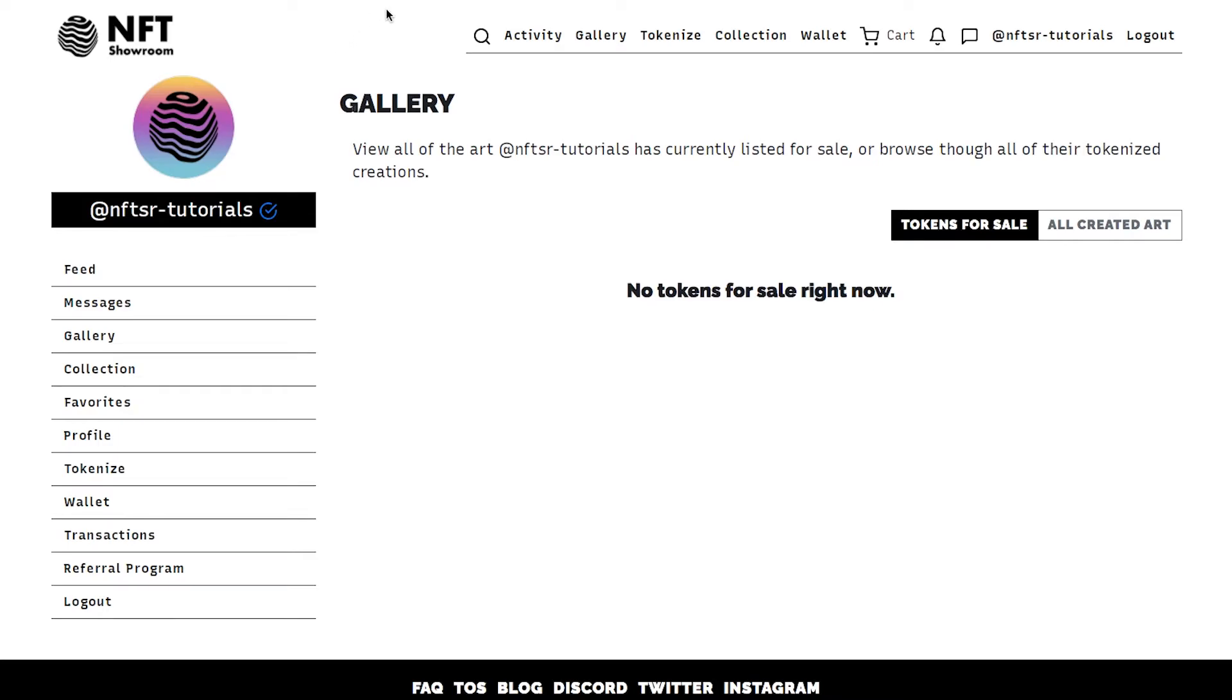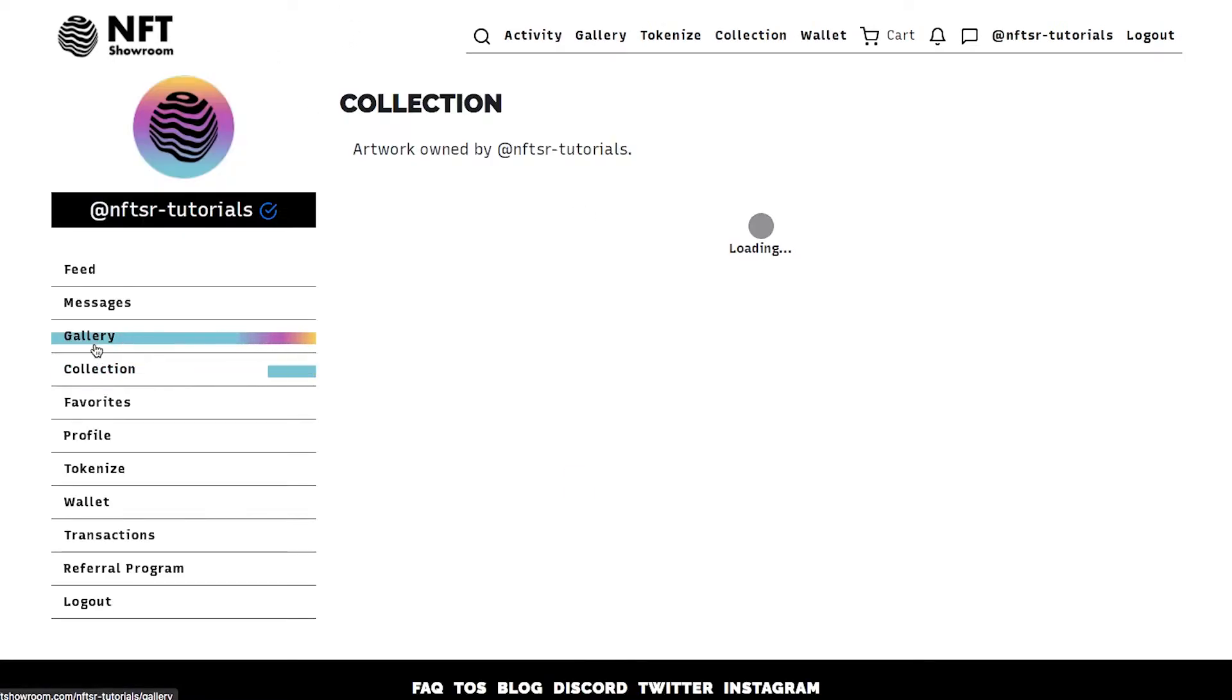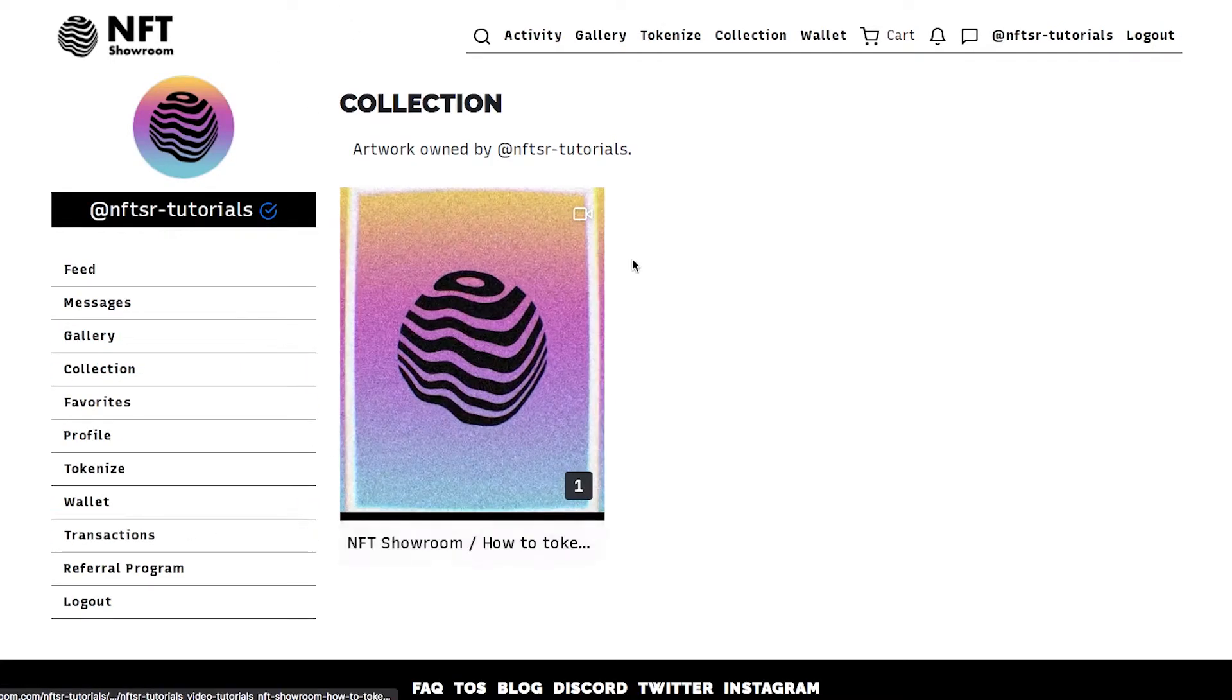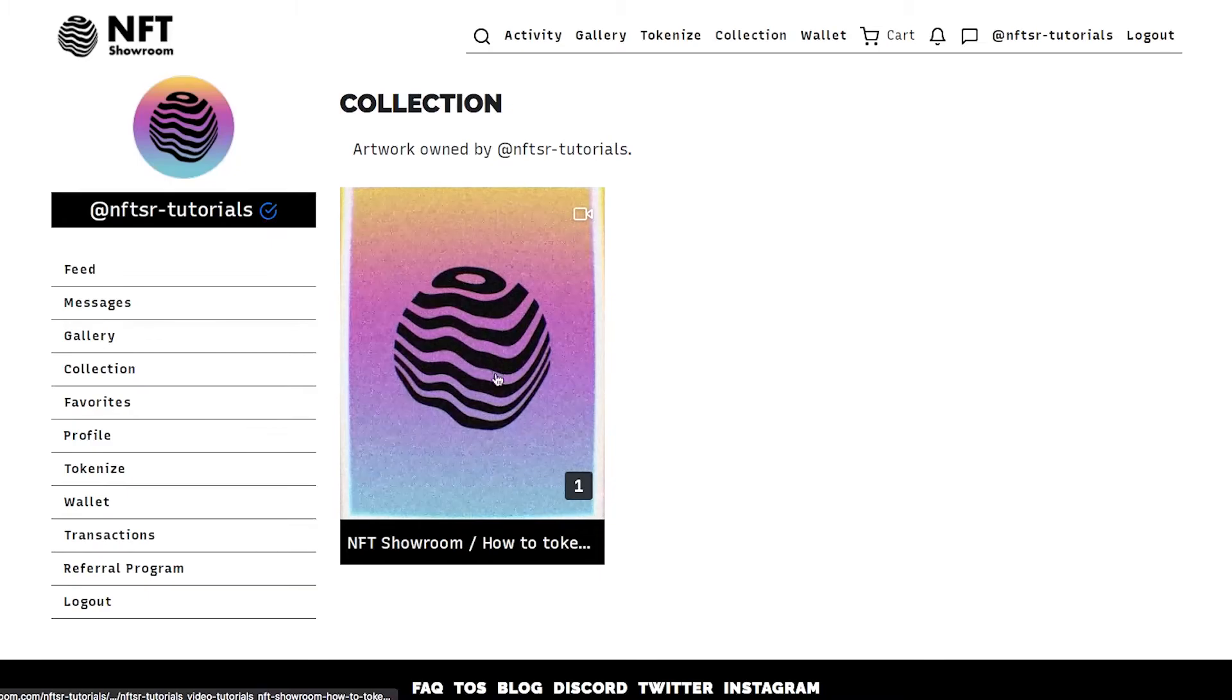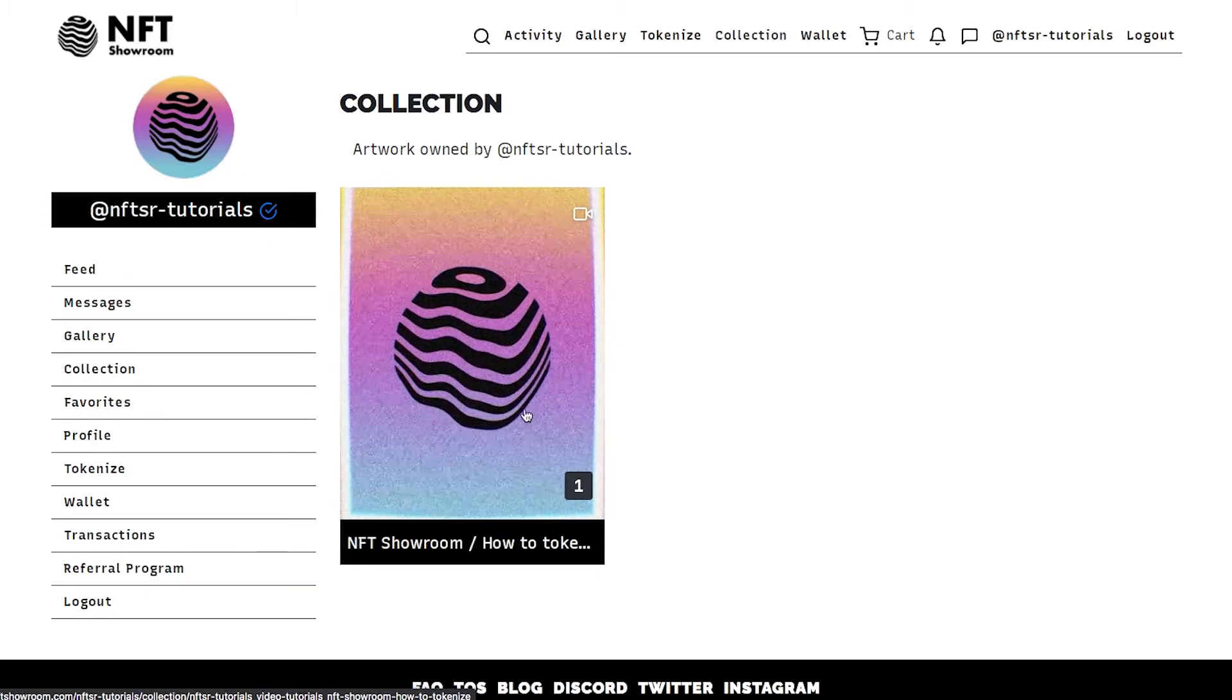So after you tokenize your art you're going to want to head to your collection. Now here you go you can see we have our token.